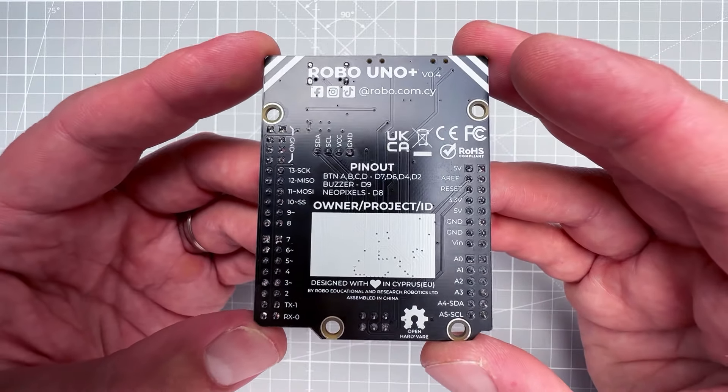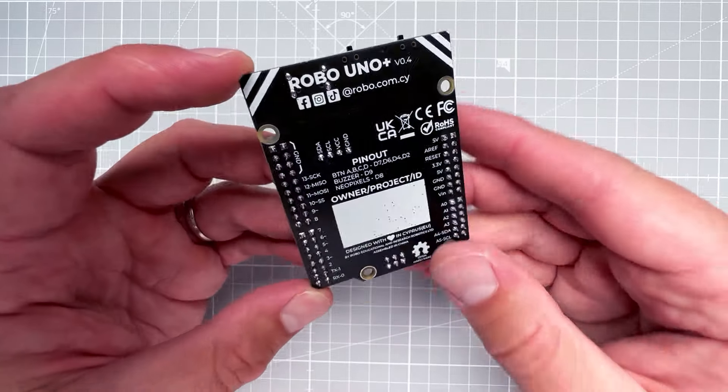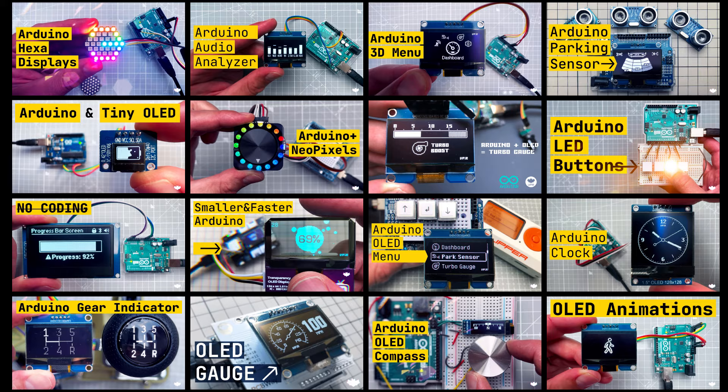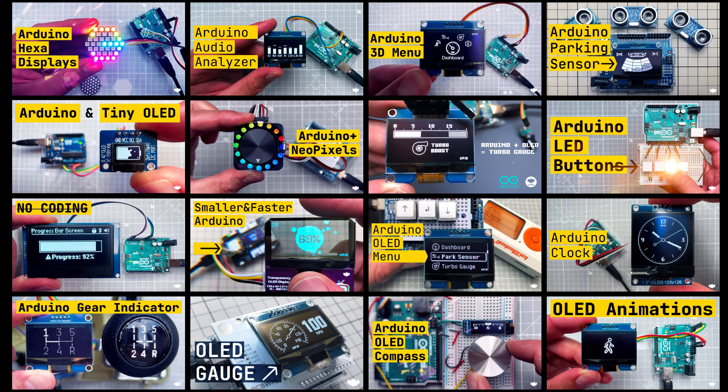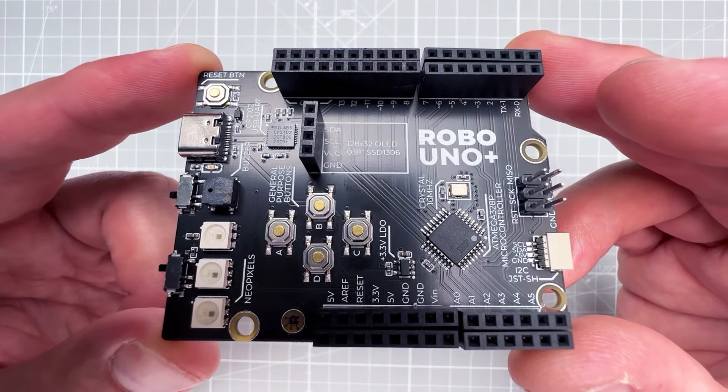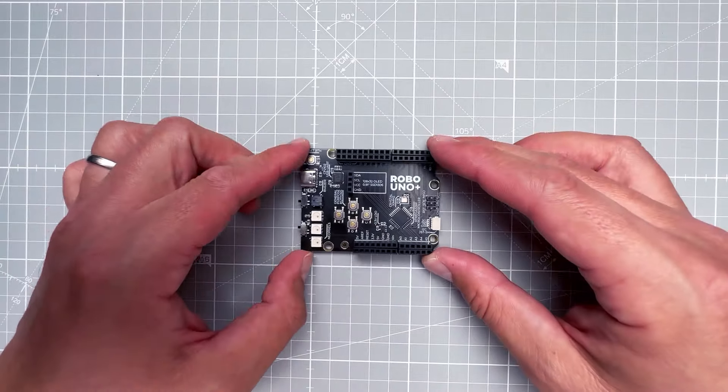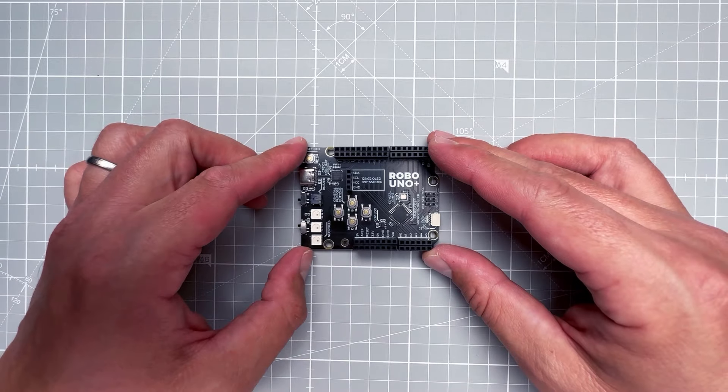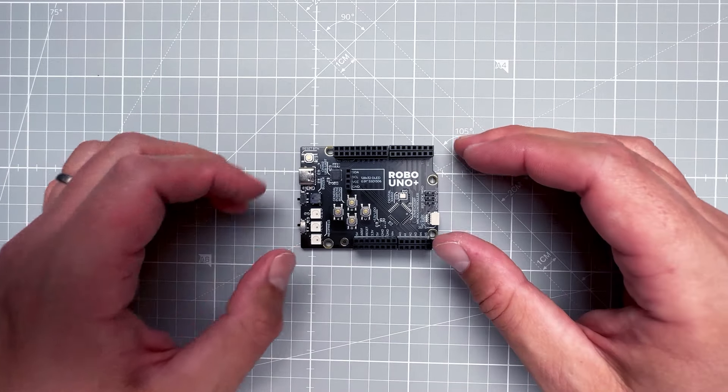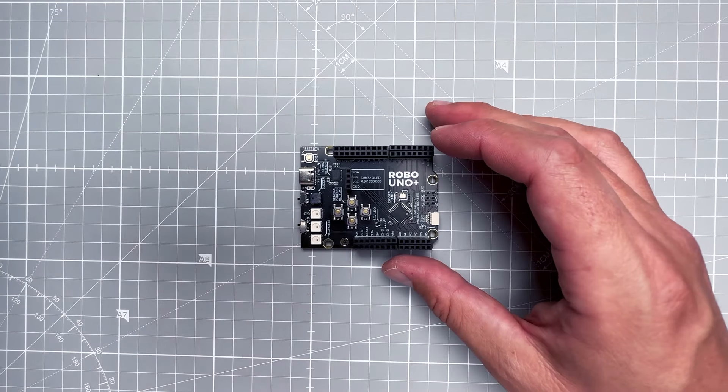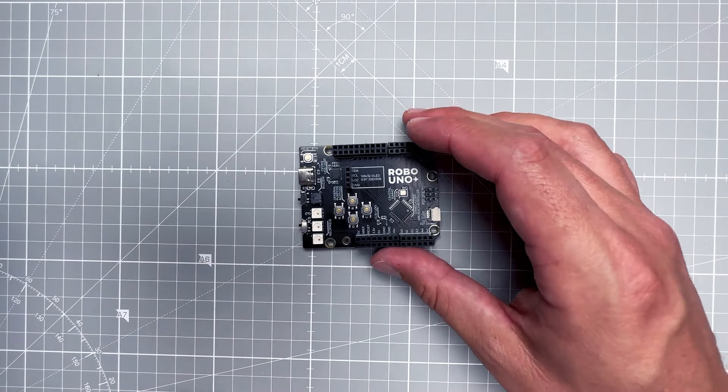You can probably create a lot of projects before you need to connect anything else. And since I've already created some projects using buttons, NeoPixels, and OLED displays, let's see how hard it would be to run those projects on this Robo Uno Plus board. And let's start with the OLED display, because after all, this channel is mainly about displays.